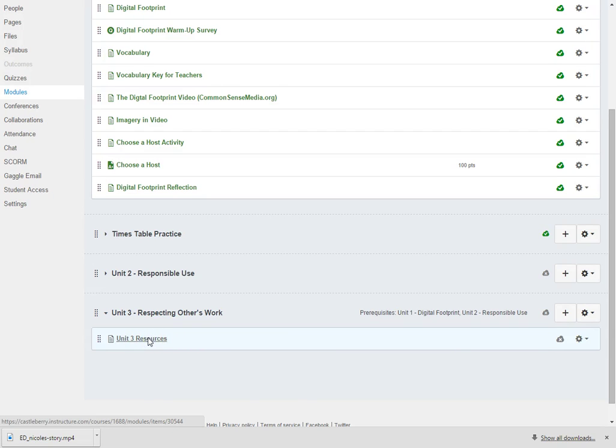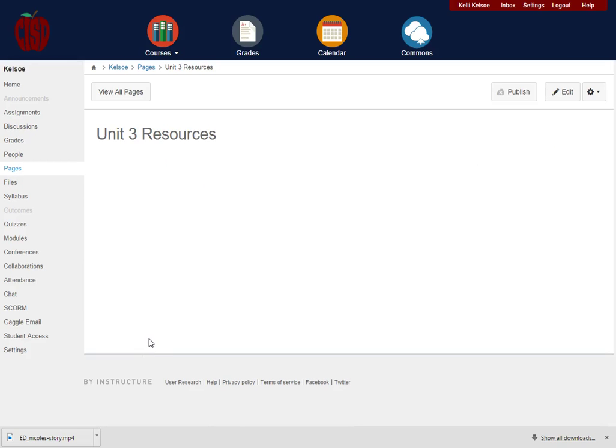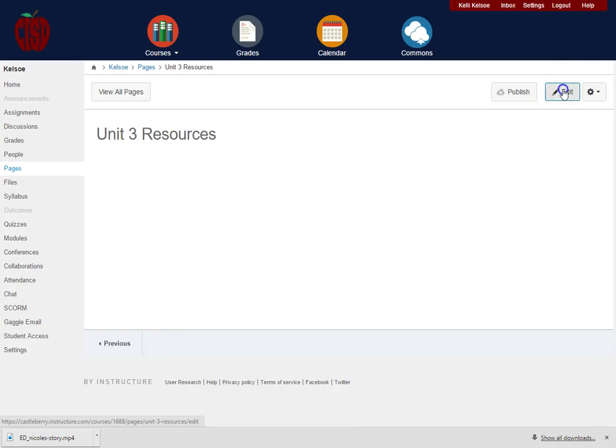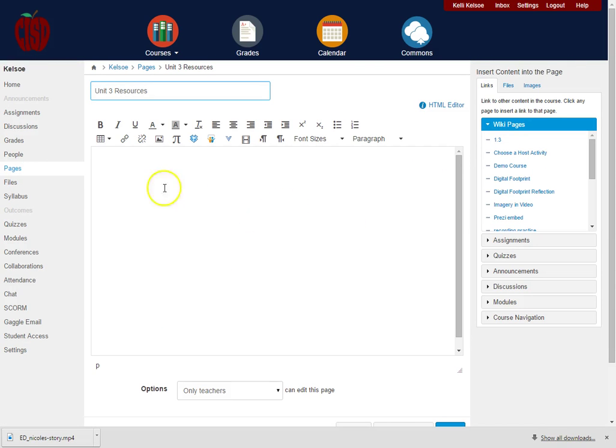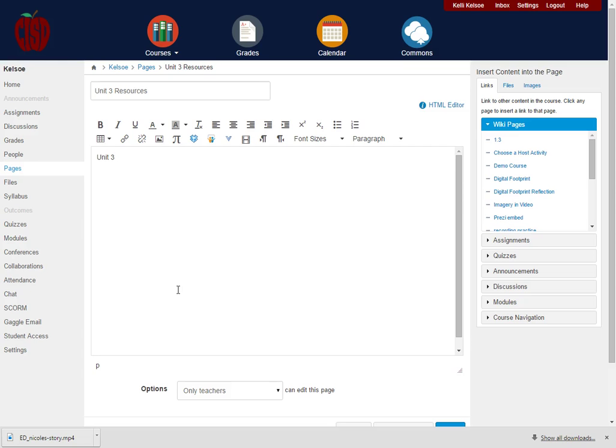I will click on my Unit 3 and I will go in and edit, and now I will add the different files that I want in here. So on the first part, this would be—I can say this is the Unit 3 Worksheets.